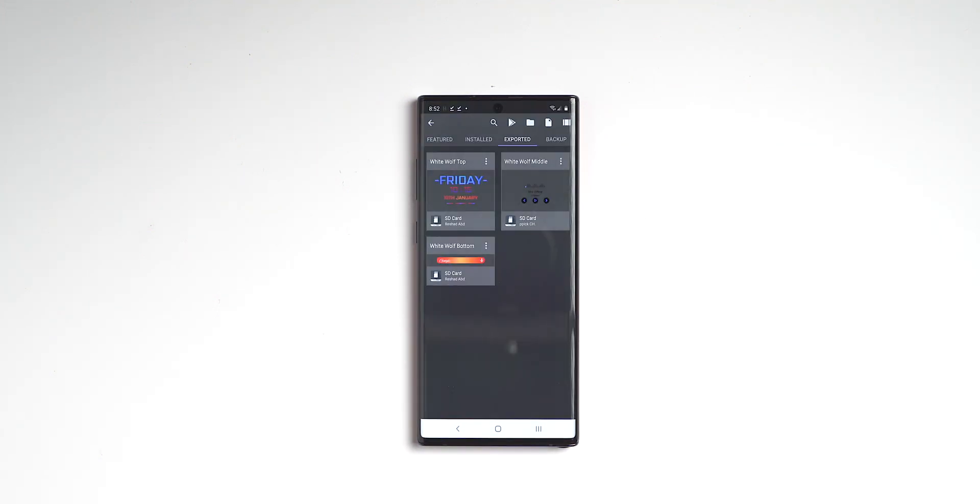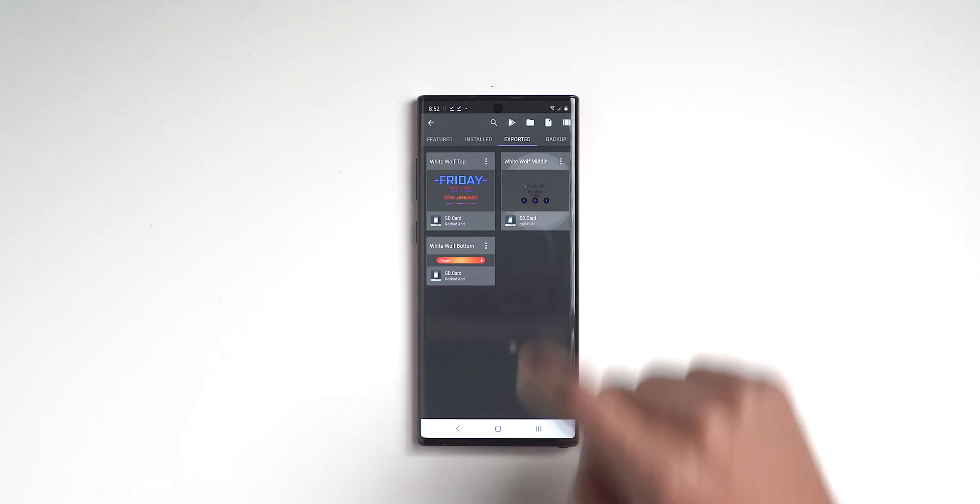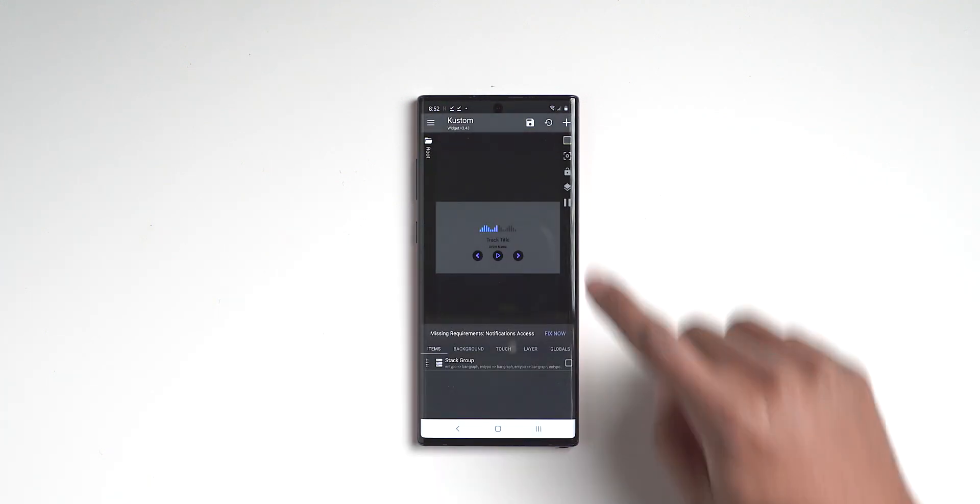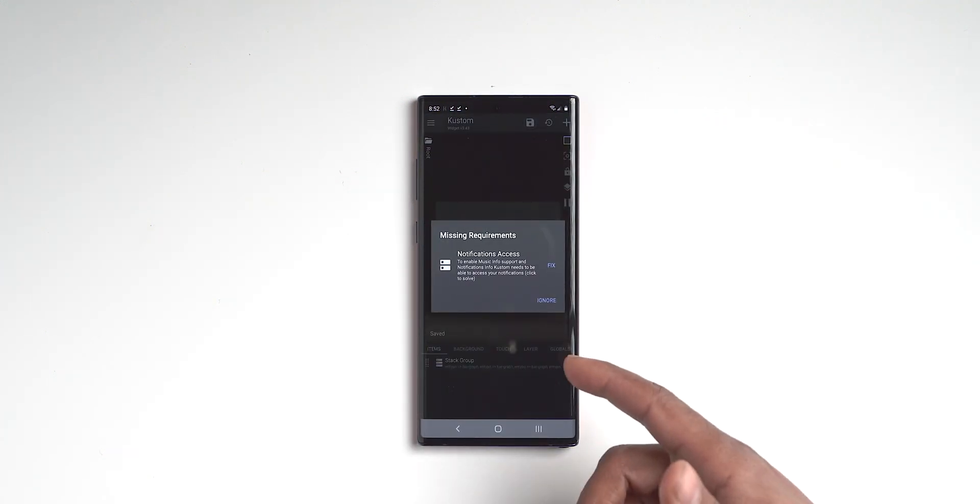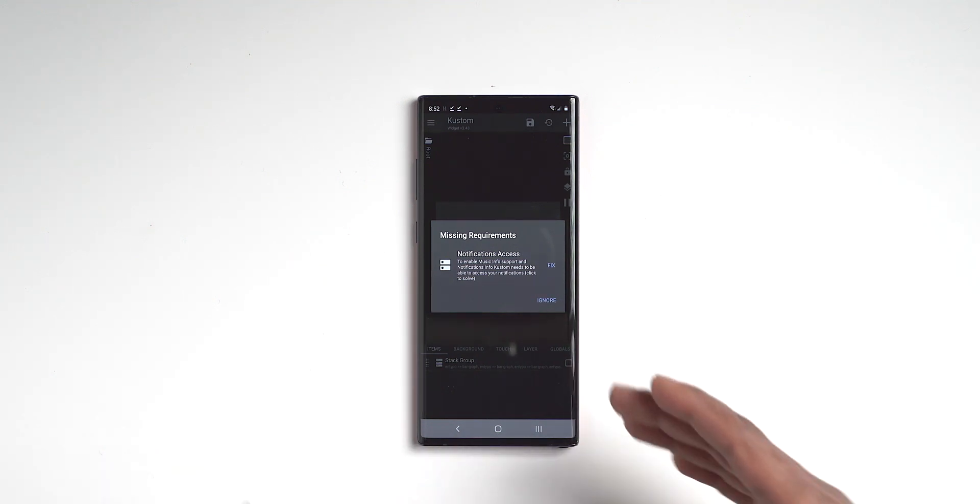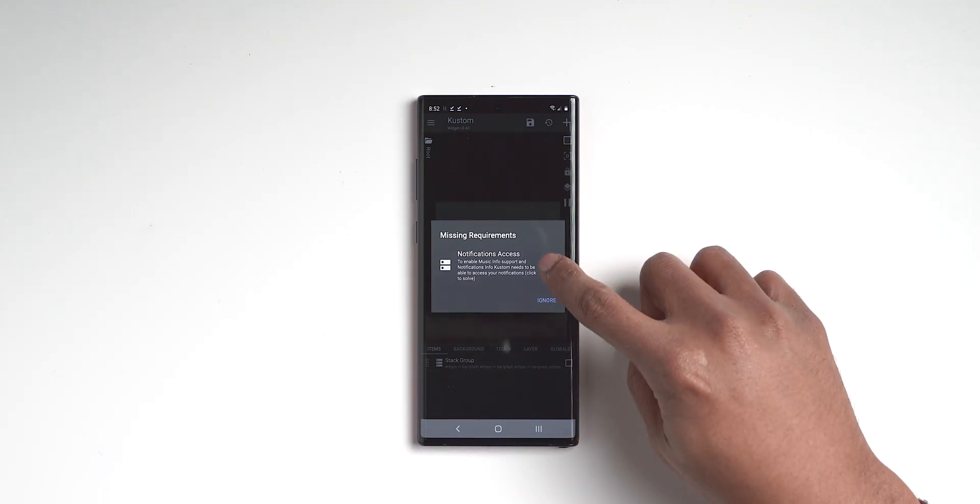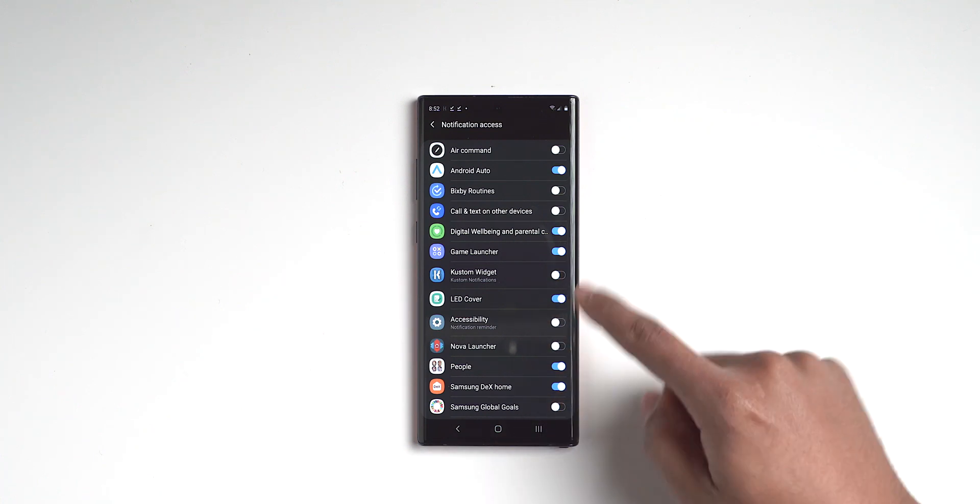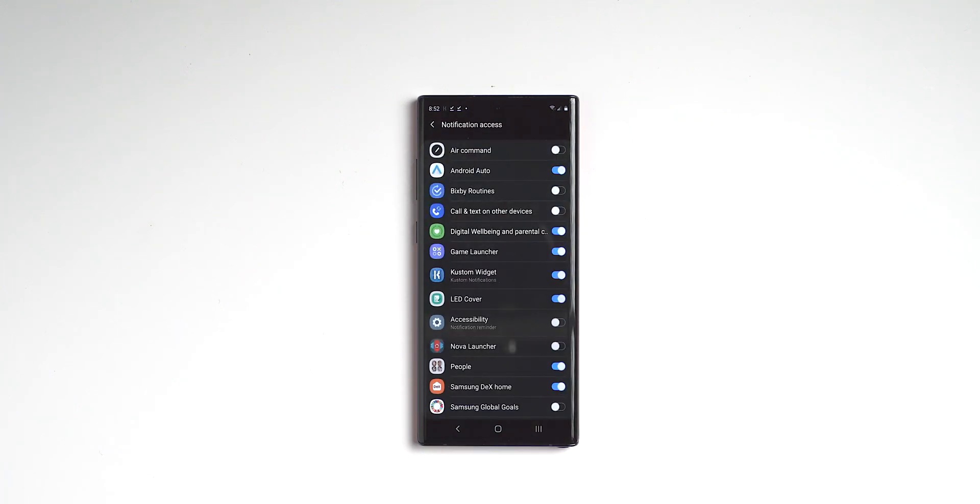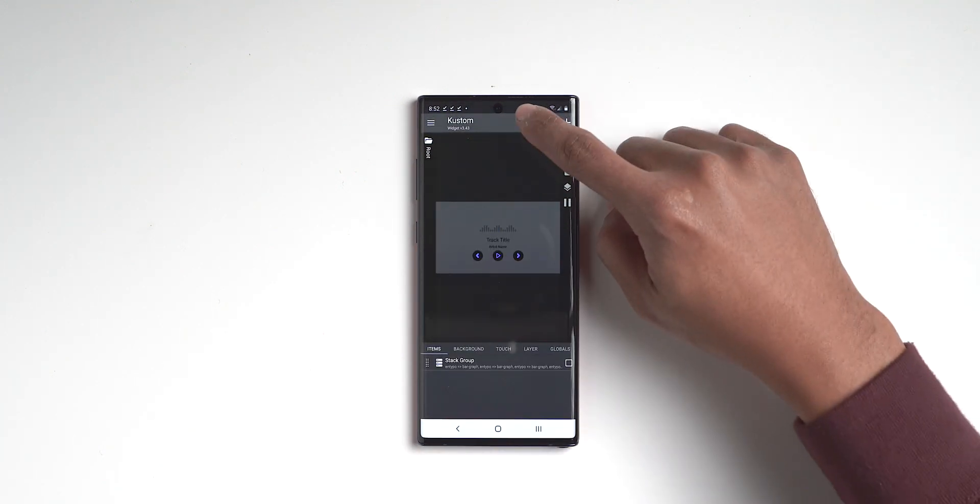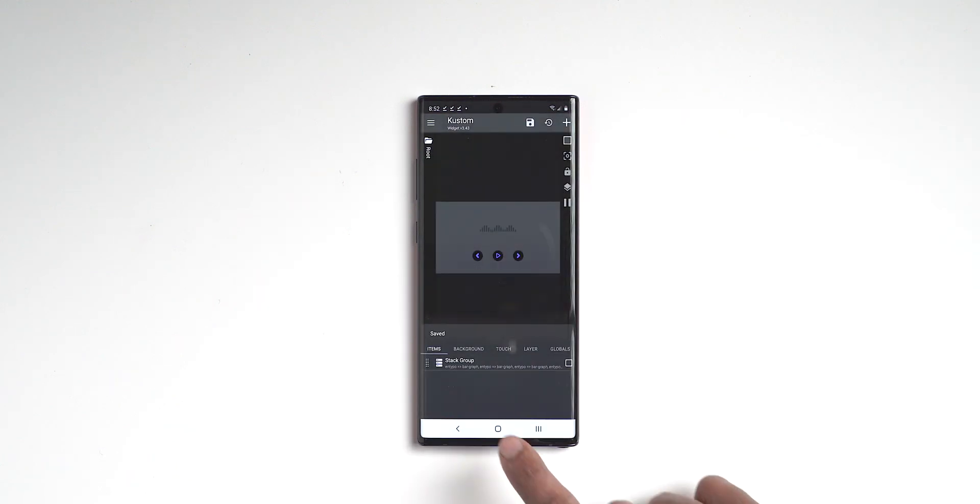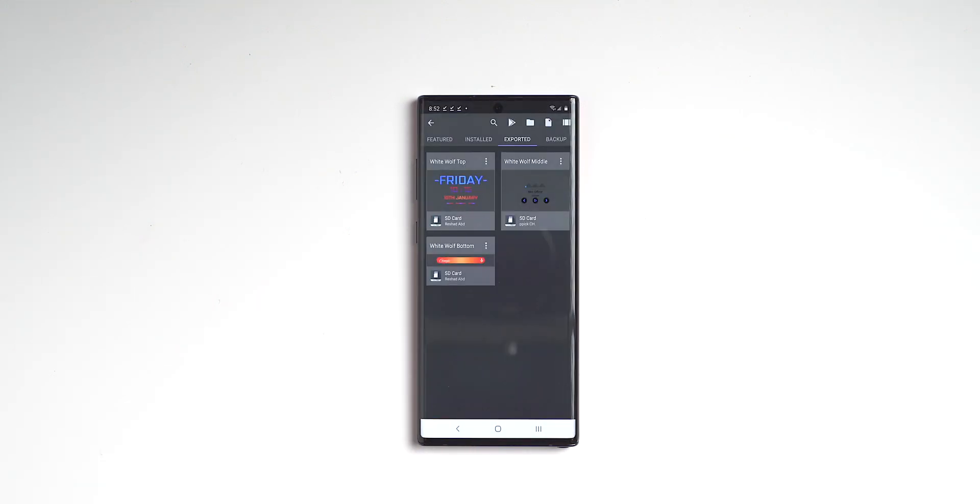Then we click on the middle, and we're going to go to the middle, click on middle, click save. And now it's going to say that it needs notification access because it's using music. So you want to fix that and go into KWGT, turn that on, allow that, go back, save again, click home, and there's the middle one.